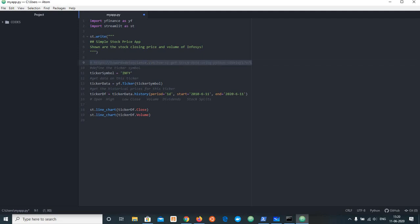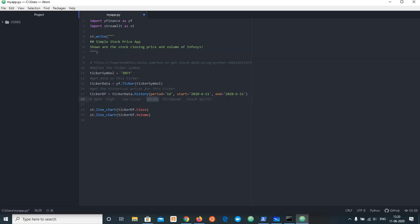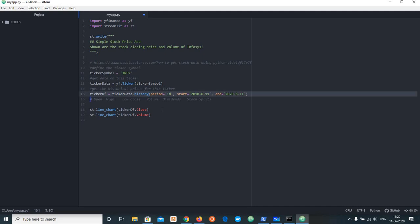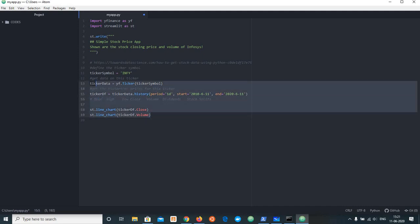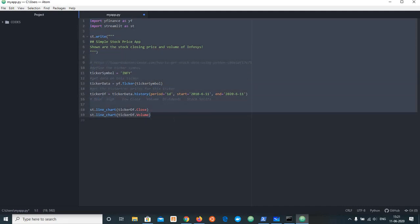You can use this stock data as well. Ticker symbol is like Infosys to use. Infosys is in the stock market. It is open, high, low, close, volume and dividends. For these days the data is 17 June 2011 to 21 June 2011. And the chart representation will come too.